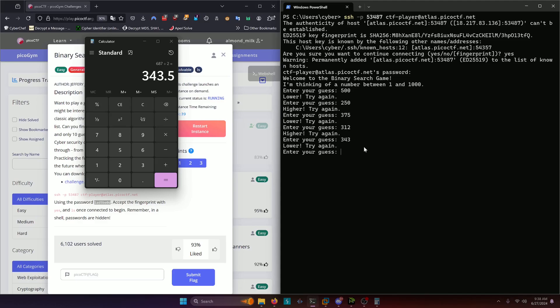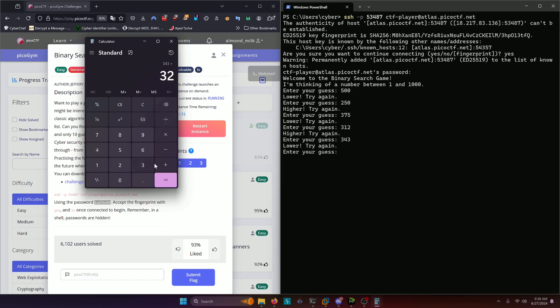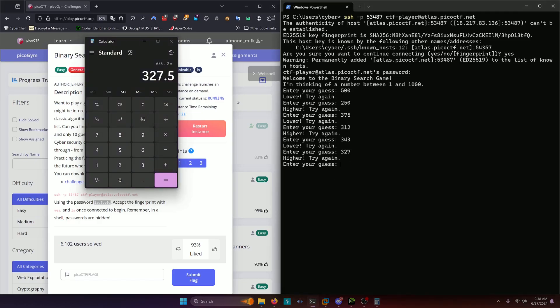Now it's saying lower. So three hundred forty three is now our high end. Three hundred twelve is our low end. So we're going to add three forty three plus three twelve divided by two. Now we have three hundred twenty seven point five or three hundred twenty seven. Now we got to go higher.